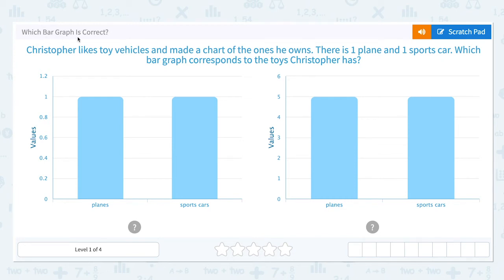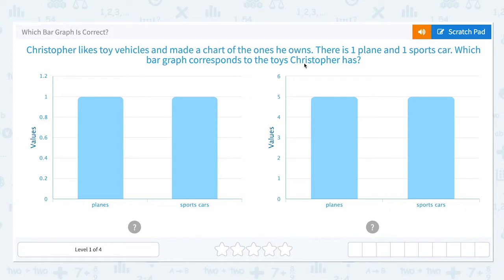Which bar graph is correct? Christopher likes toy vehicles and made a chart of the ones he owns. There is one plane and one sports car. Which bar graph corresponds to the toys Christopher has?